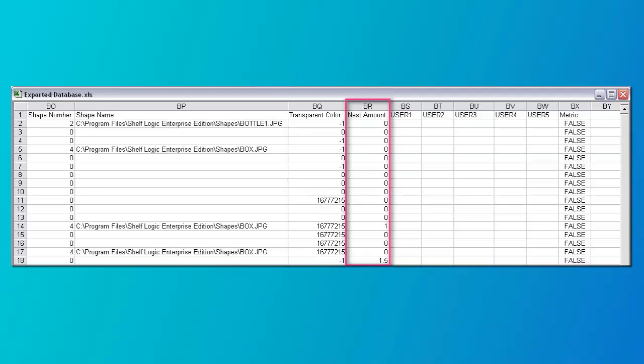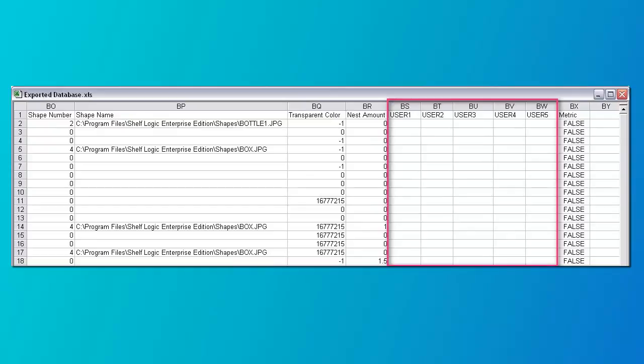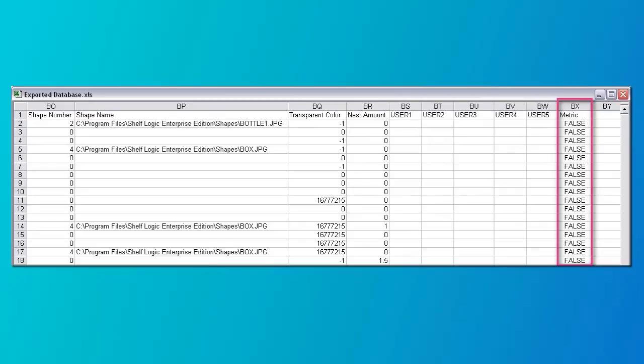Column BR is the nest amount field. This is used if products are nested one inside another and indicates the distance between the top of one product to the top of another. Enter a number in inches or centimeters. If the product is not nested, then enter 0. If nothing is entered, the default is 0. Columns BS through BW are the five user fields — you can enter up to 50 characters in each field. Column BX is the metric field, which determines if the measurements are in metric or English. Enter 'no' for measurements in inches and 'yes' if the measurements are in centimeters. You can mix measurements within a database — the measurements are converted when placed on the plan. So if the measurements are in inches and you are doing a plan in metric, the measurements are converted from inches to centimeters.